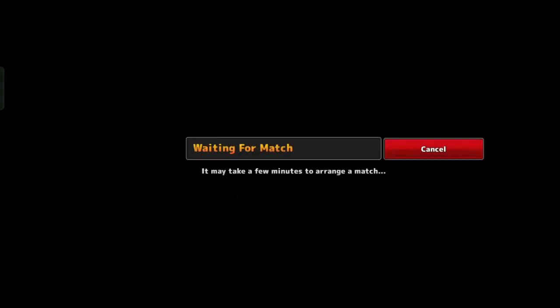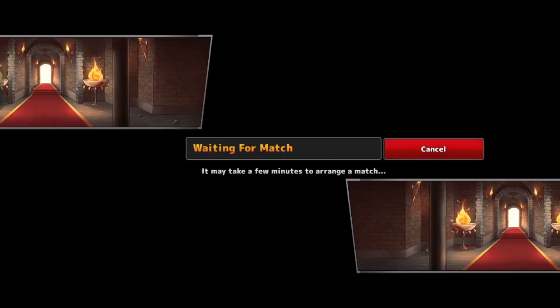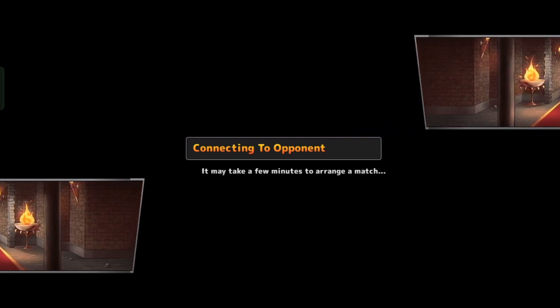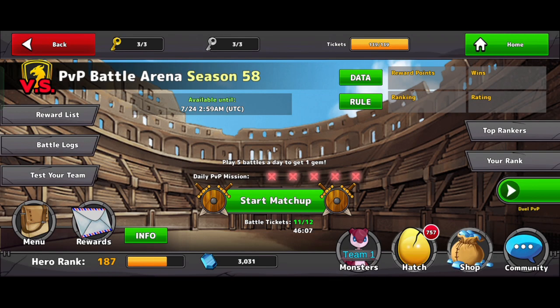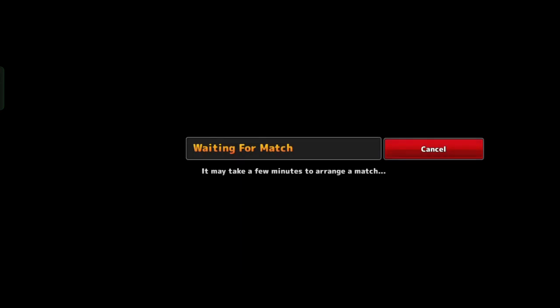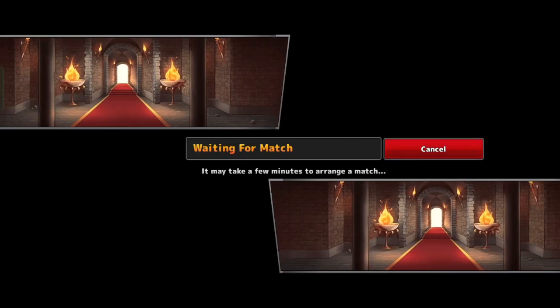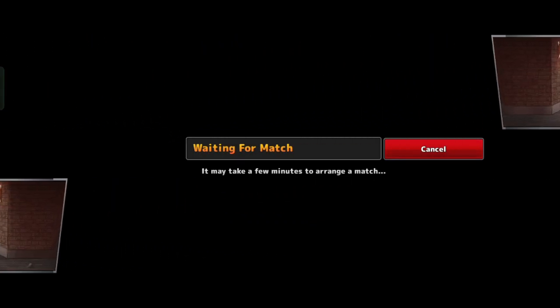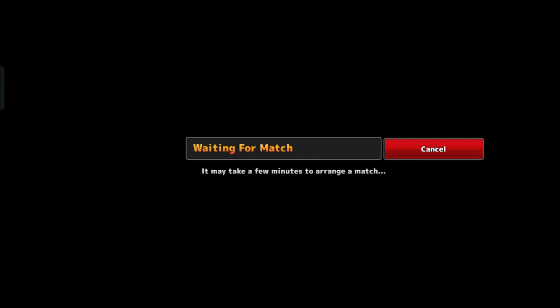In today's video we are going to solve the problem while starting PvP match. As you can see in the video, it happens with many players and they are not able to enter the match. So what is the solution? Today in this video we are going to discuss this topic. If you want to solve it, then watch the full video, don't miss any part, so that it can solve your problem.